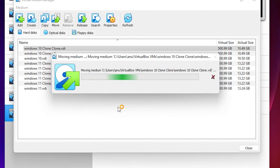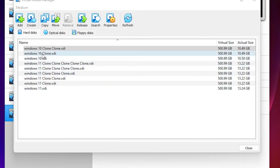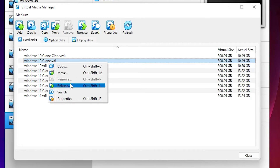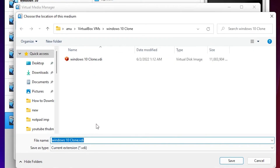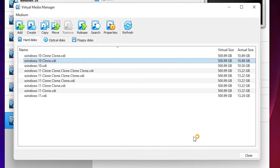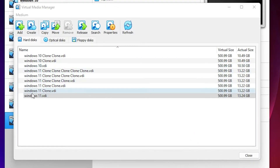It will take some time depending on the speed of your PC, so be patient and wait. Now I do the same thing for all the other operating systems — moving each one to the Data drive in the VirtualBox Files folder. I repeat this for every .vdi file.